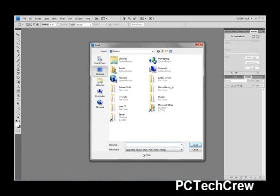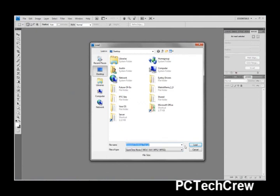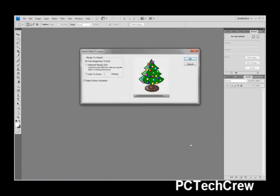Now it only has that, so you need to start typing the name, mine is AnimatedChristmasTree.GIF, you'll see whatever yours is, click it, click Load.